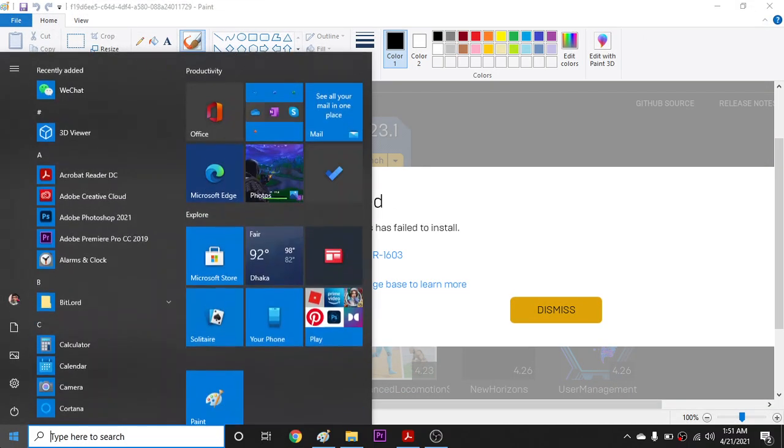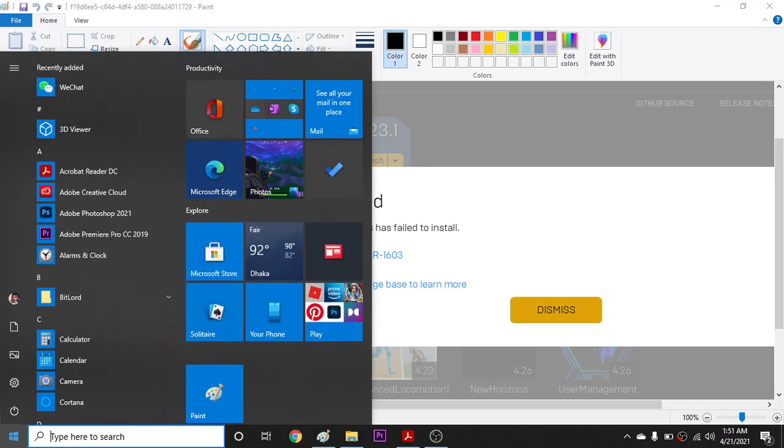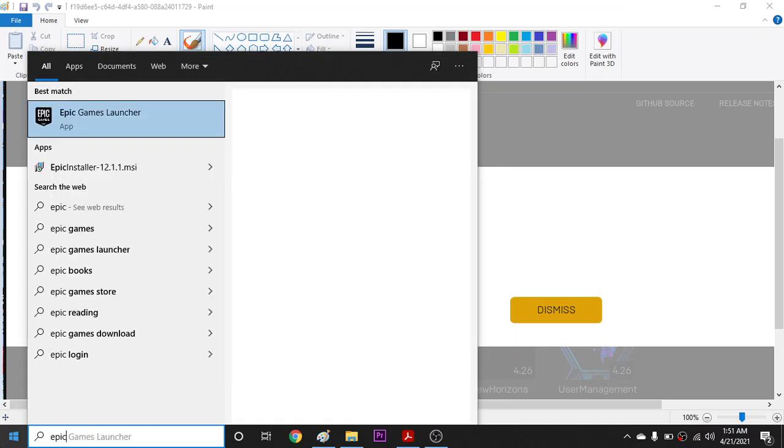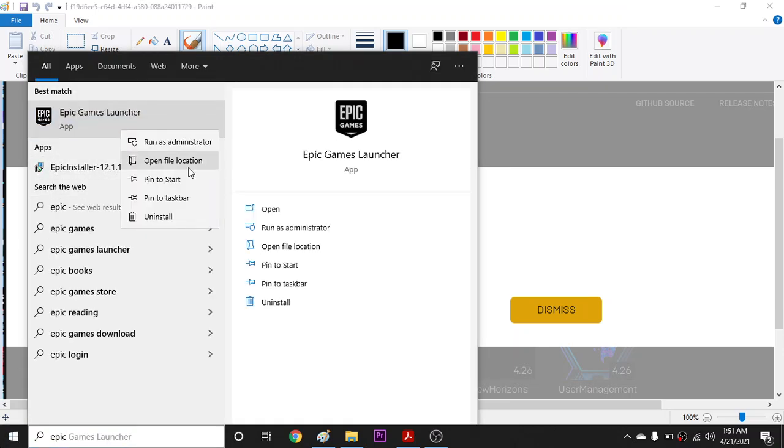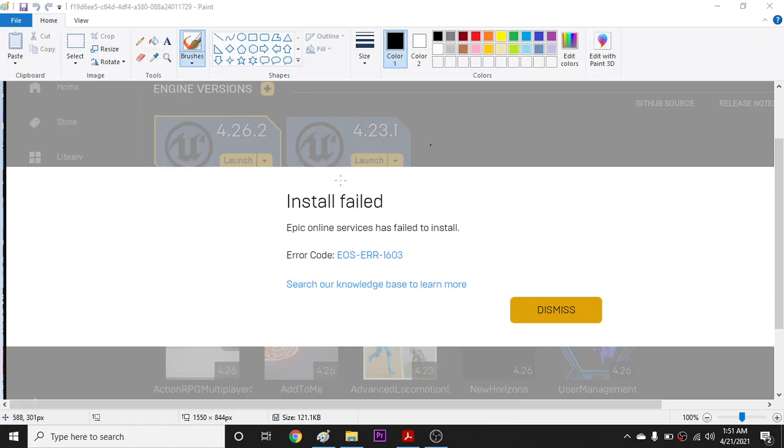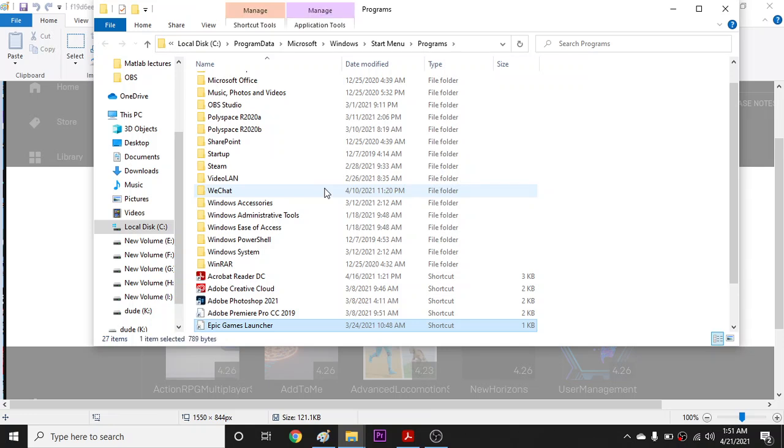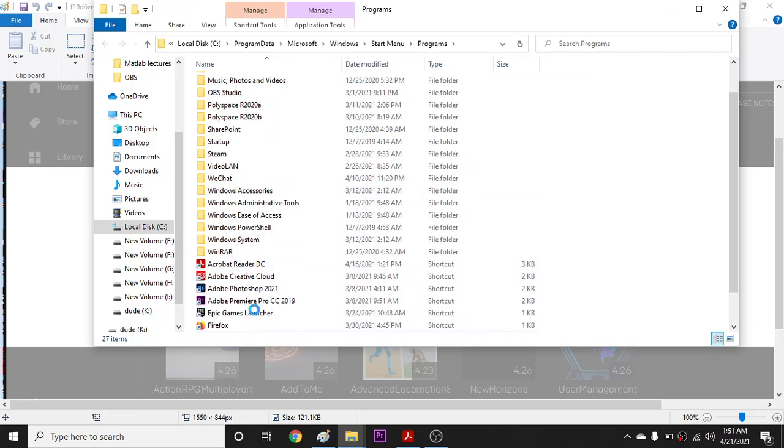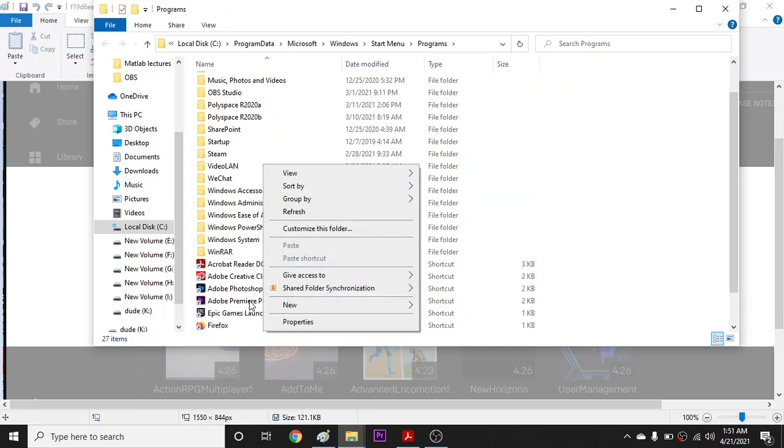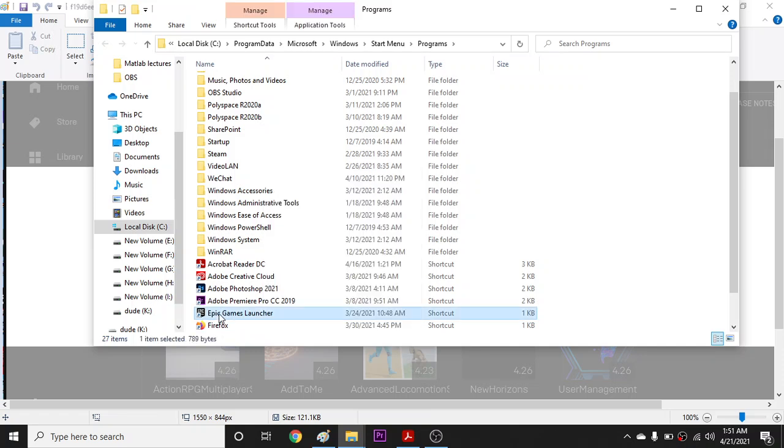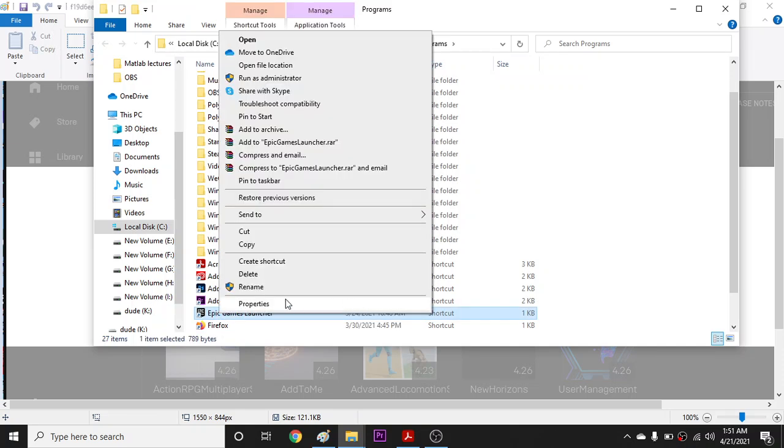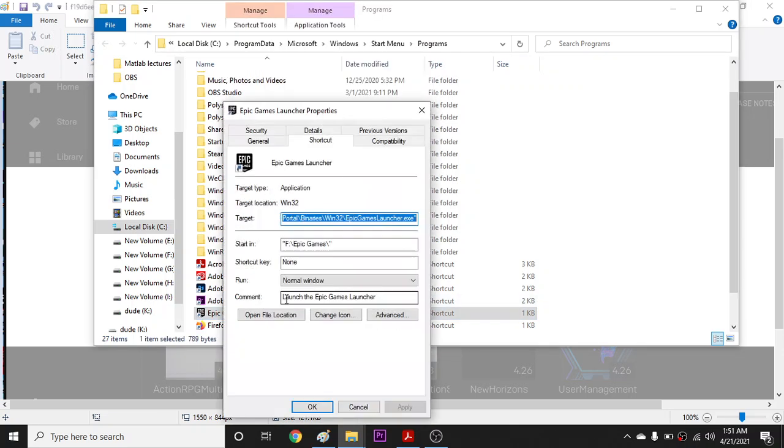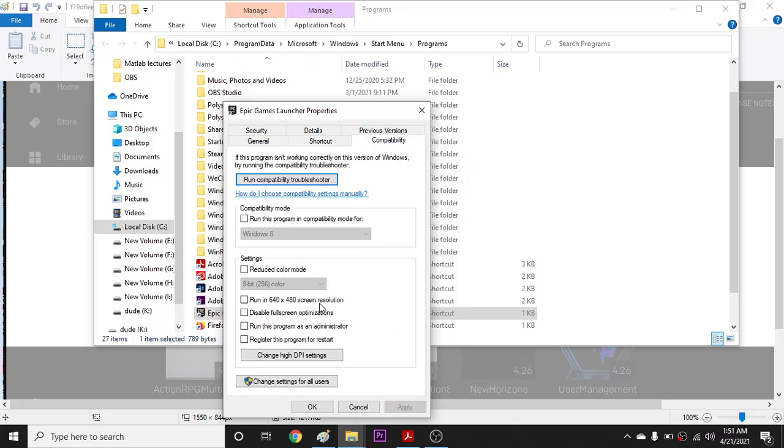I went to my Epic Games Launcher, opened file location, and you're gonna go to Properties, go to Compatibility mode.